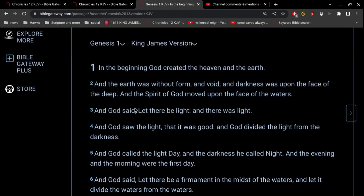Let's read the first five verses of Genesis chapter 1. In the beginning God created the heaven and the earth, and the earth was without form and void, and darkness was upon the face of the deep, and the Spirit of God moved upon the face of the waters. And God said, let there be light, and there was light. And God saw the light, that it was good, and God divided the light from the darkness. And God called the light day, and the darkness he called night, and the evening and the morning were the first day.